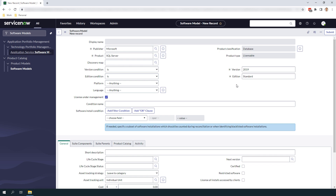Next we have the platform field. This field is used to determine what platform this particular software model is typically installed on. You can select Windows, Mac OS or Unix. For today's example we're going to select anything as we don't want to limit what operating system SQL Server is potentially installed on. In the next field, language, this field is used to specify the specific language of the software model you're looking to track. In today's example we don't want to limit the software based upon the language pack so we'll leave this field as anything.